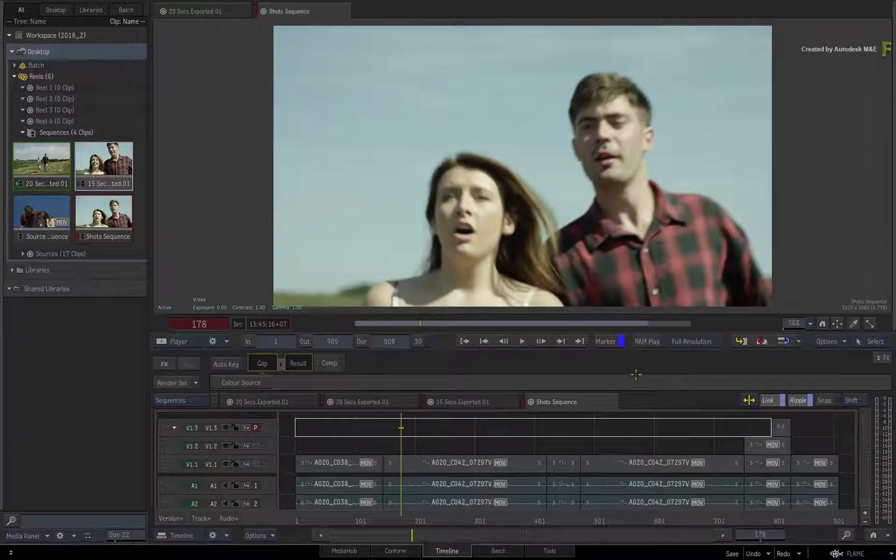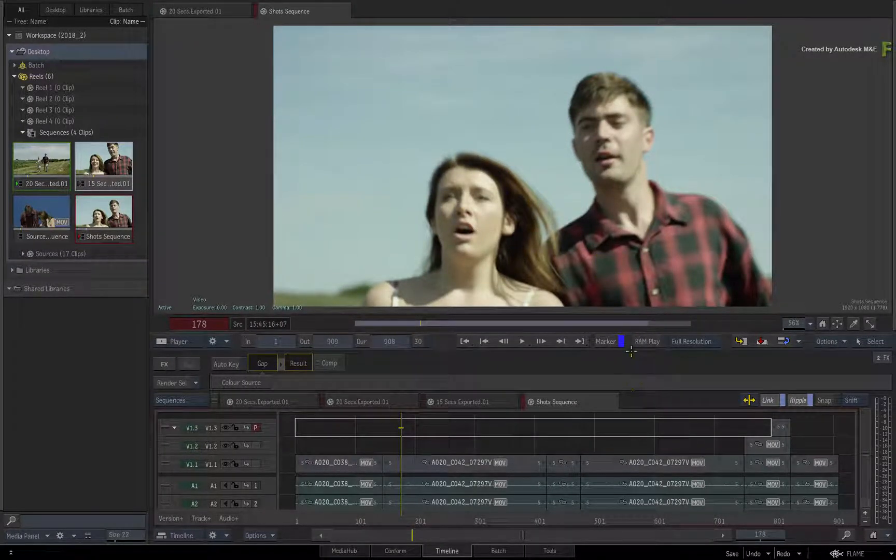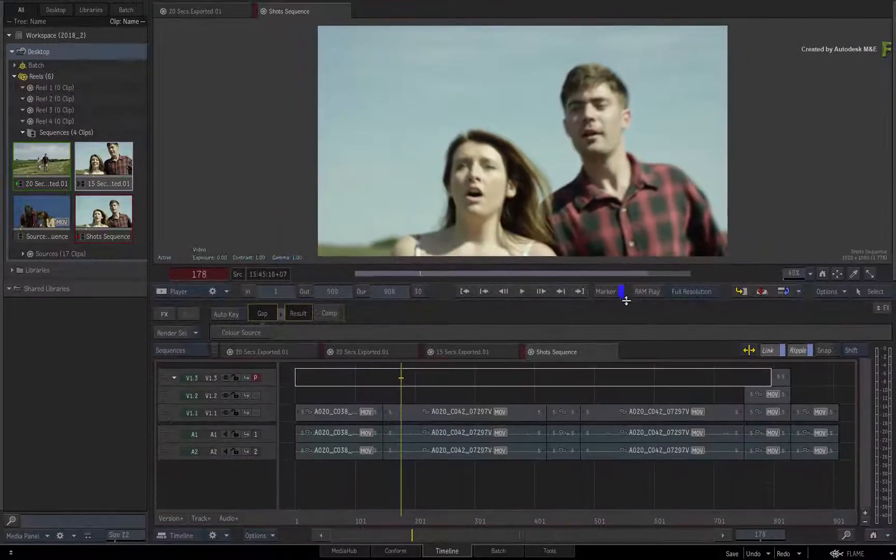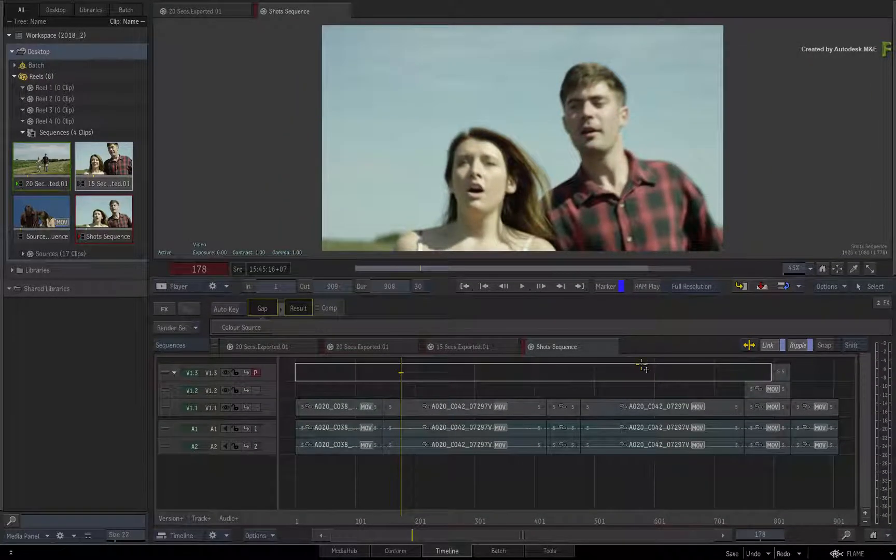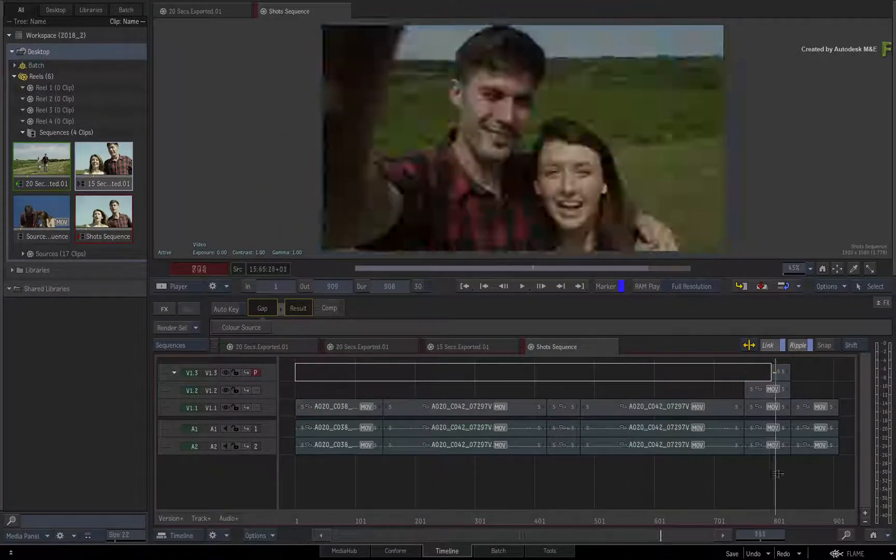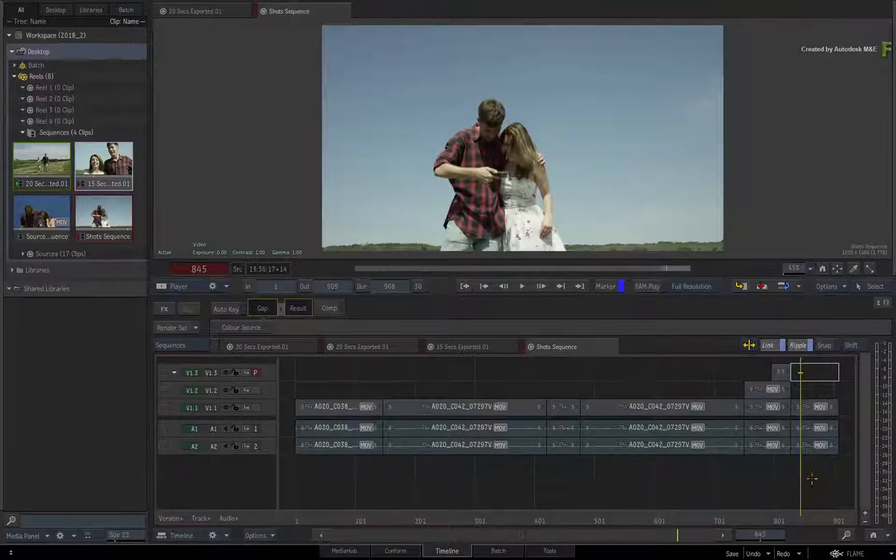Still focusing on the Shot Sequence, let's apply a basic TimelineFX. Go to the End Shot. Now we'll do something blatantly obvious.